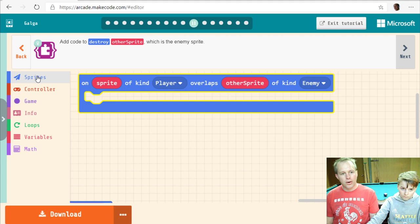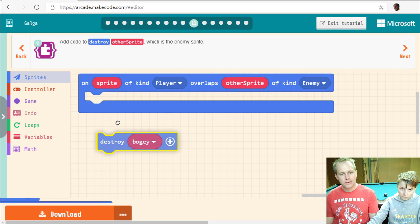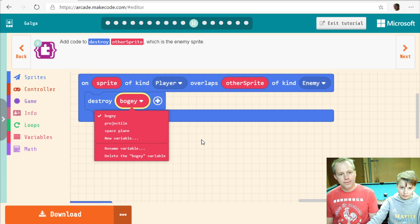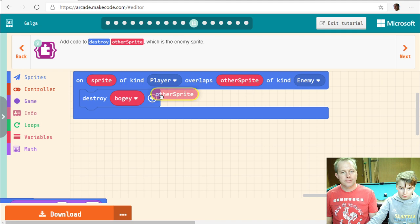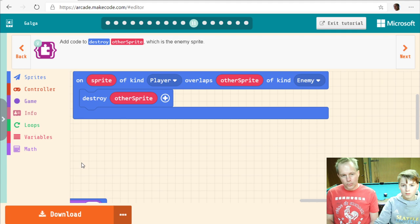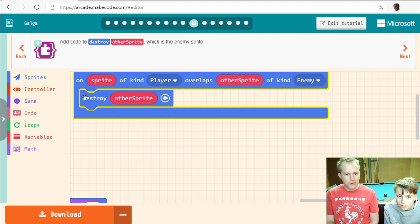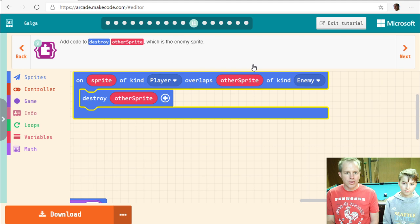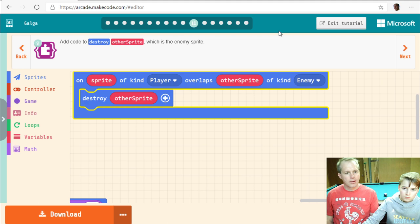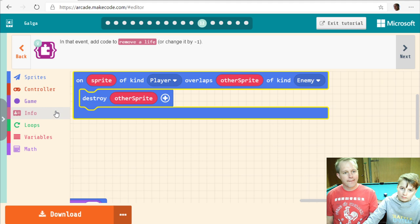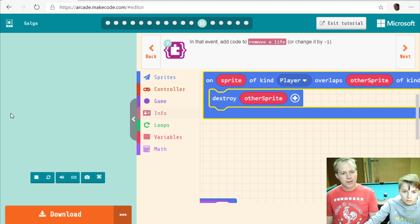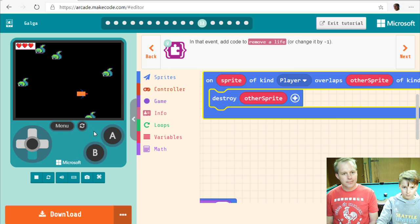Destroy the other sprite — so we're going to destroy the enemy sprite using the variable that stores which sprite is the enemy. We store in variables which sprite is the enemy and which is the player, because you can have a lot of enemy sprites and you don't know which one you hit. You can test this — when it touches something, see it disappears.